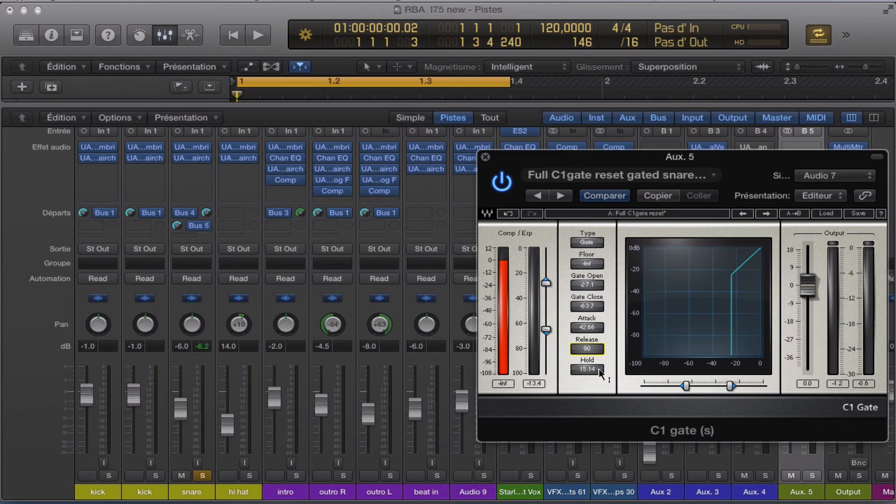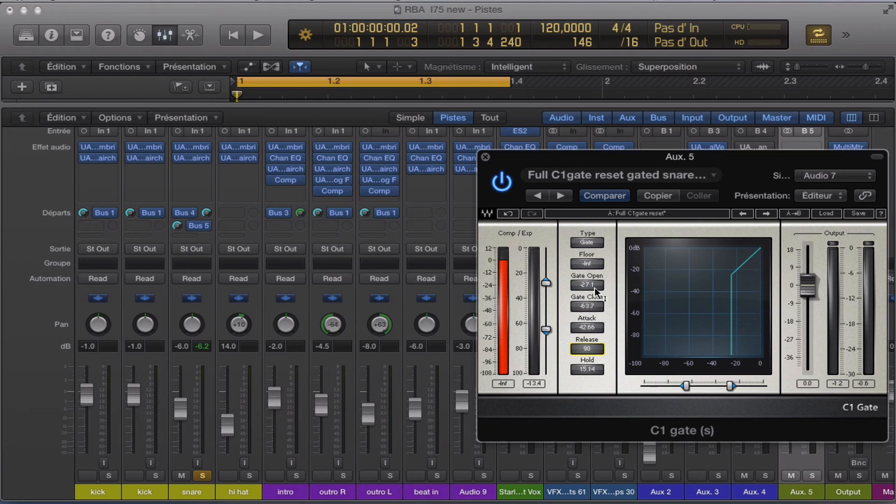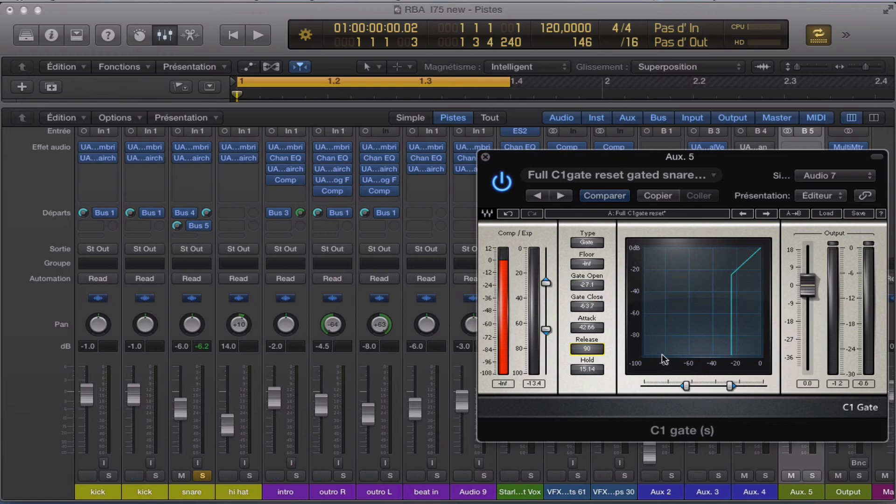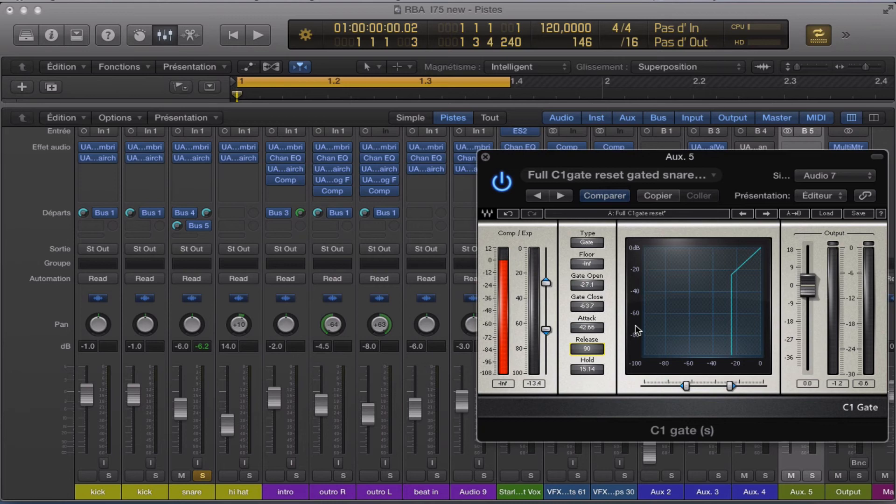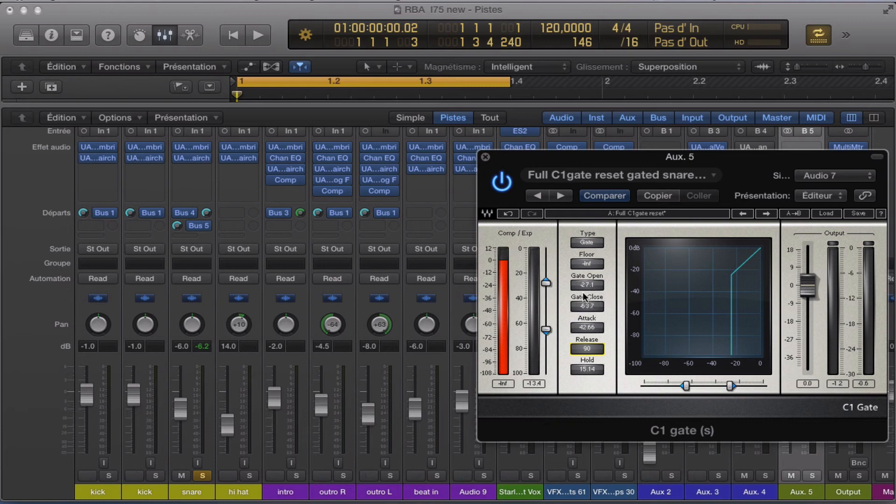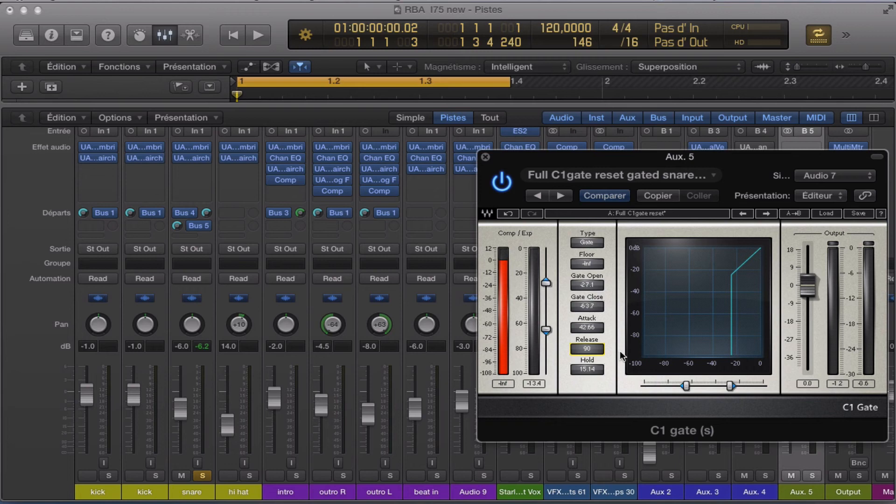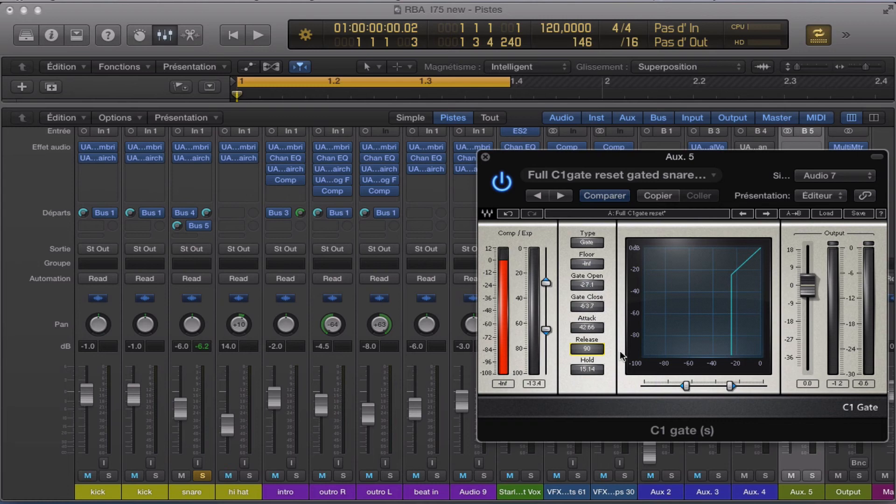Anyway, we used the release, the hold, and the attack, and gate closed, and gate opened. I'm sorry, I don't have the graphic here to show you and explain you how to use the gate opened, the gate closed, but people, they know how to use compressor and things like this, they will really understand.